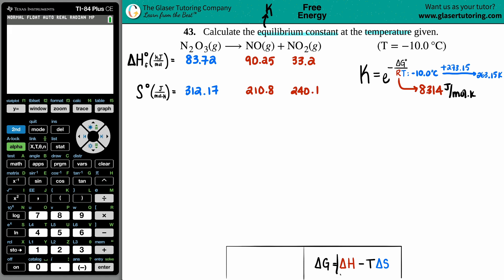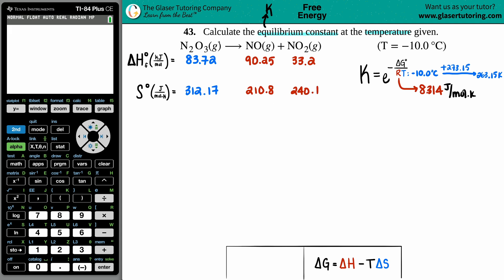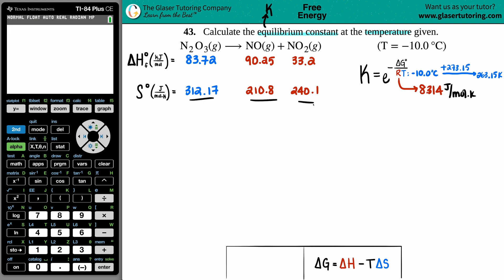We need another formula that links ΔG with temperature: ΔG = ΔH − TΔS. To solve for ΔG at our temperature, we need the enthalpy ΔH and entropy ΔS values. We can find those individual values in the back of the textbook appendix for each substance.